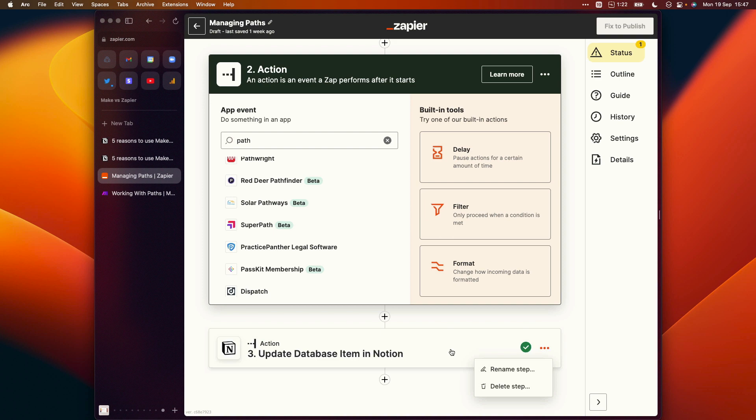Paths let you define the criteria for each different path, and then the actions that will be completed when the criteria is met. So to use the calendar events example, you would check whether the calendar event is new or if it's been updated. If it's new, you'd create a new database item in your Notion database and populate it with the event's details. But if the event's been updated, then you search for the calendar event in your Notion database, and then you would update that.